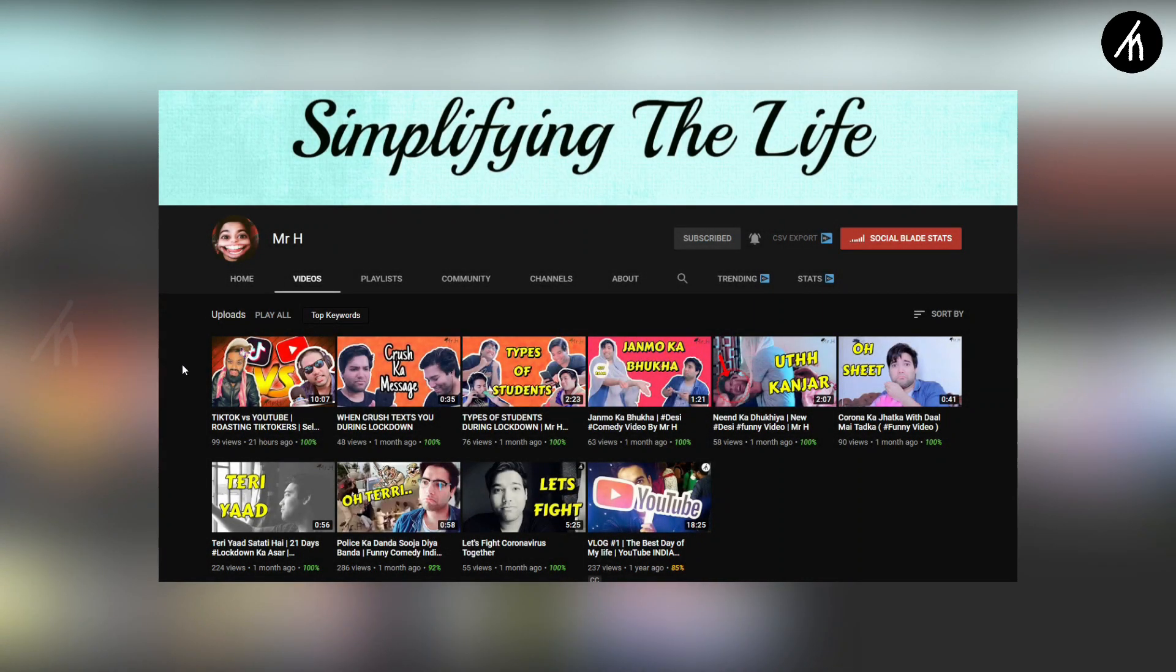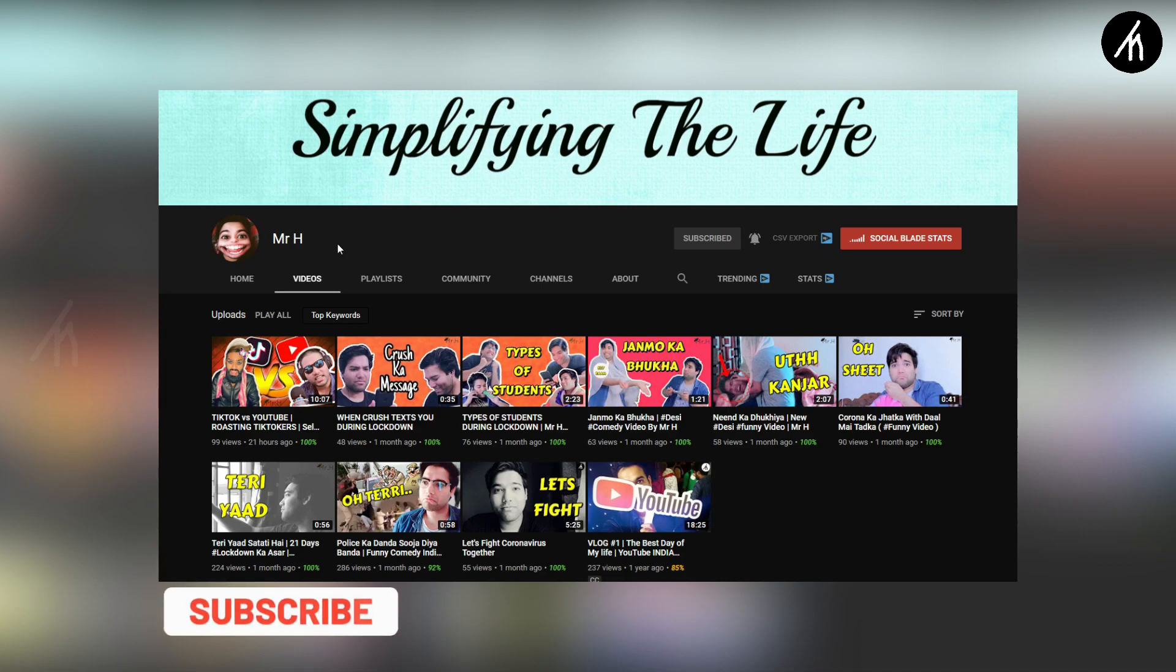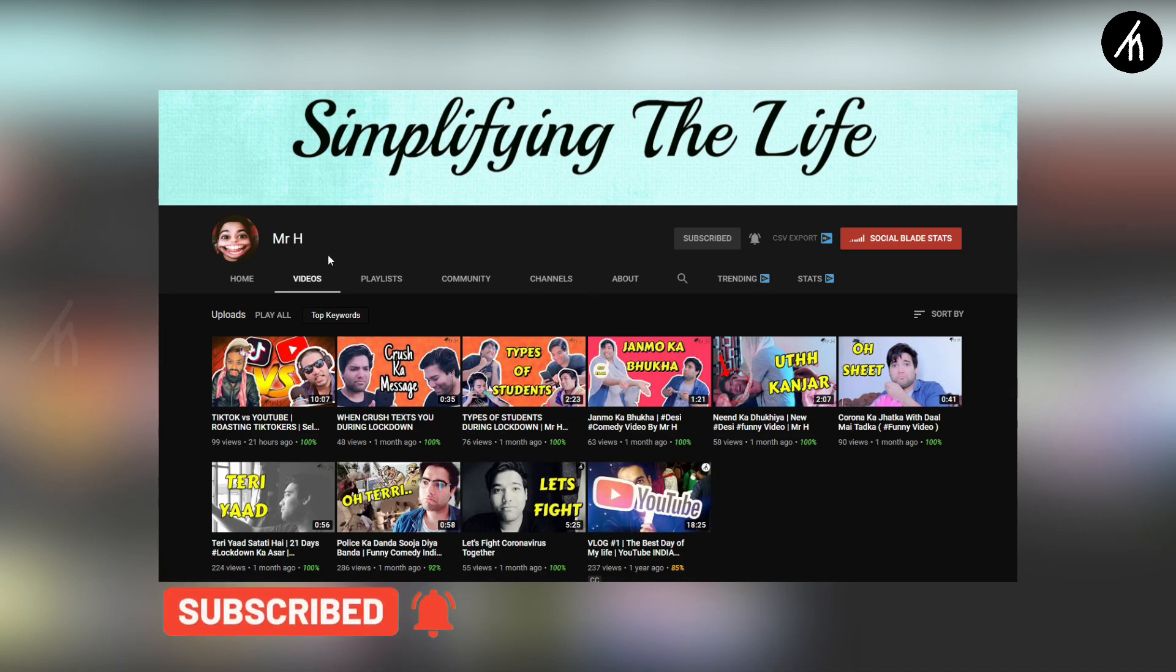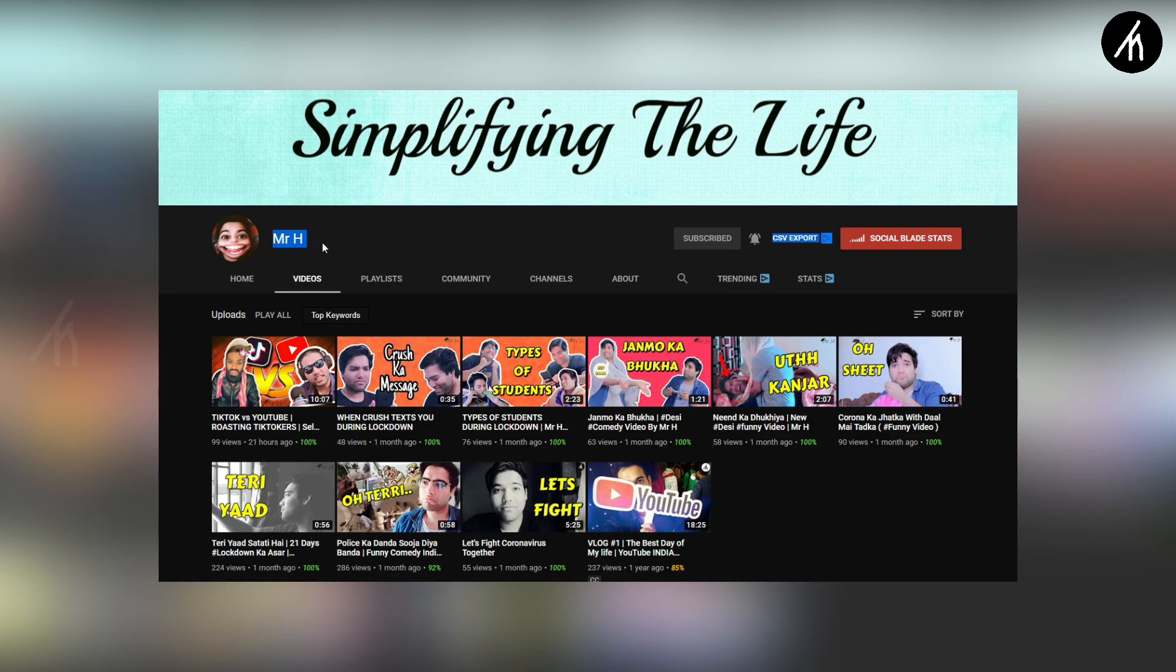If you understand Hindi and are into comedy, check out my comedy channel where I post skits and roast videos. Mr Edge link is on the screen and in the description box below.